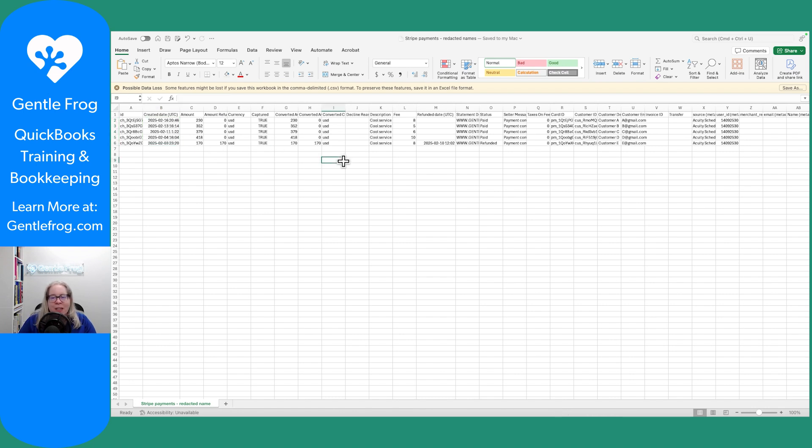For this example, I just grabbed stuff from this month rather than last month. And then I replaced people's names. So instead of having actual names, I have customers A through E.